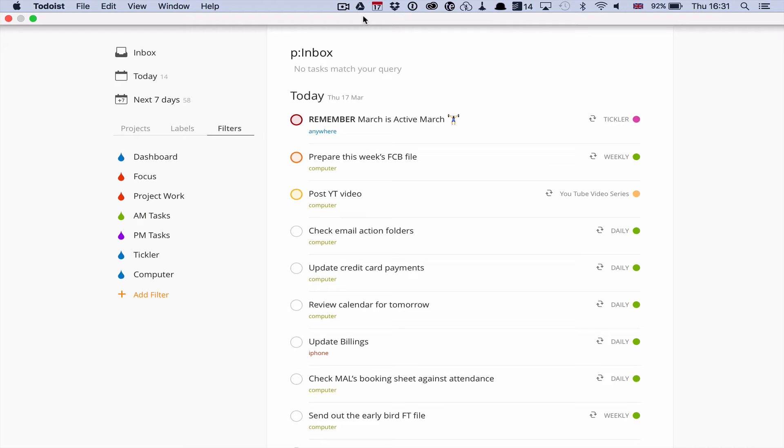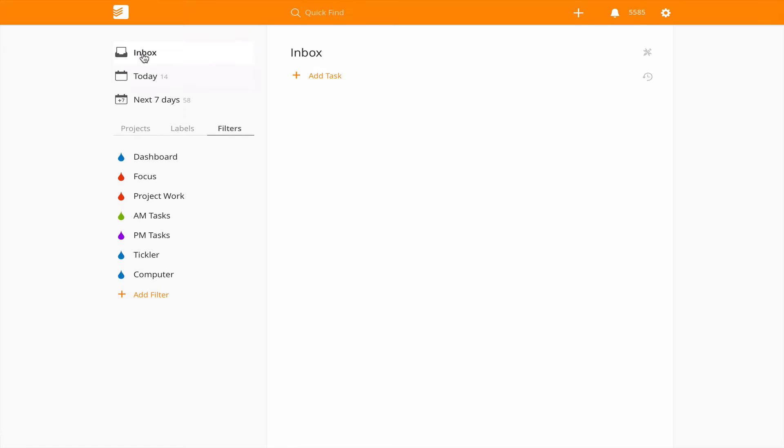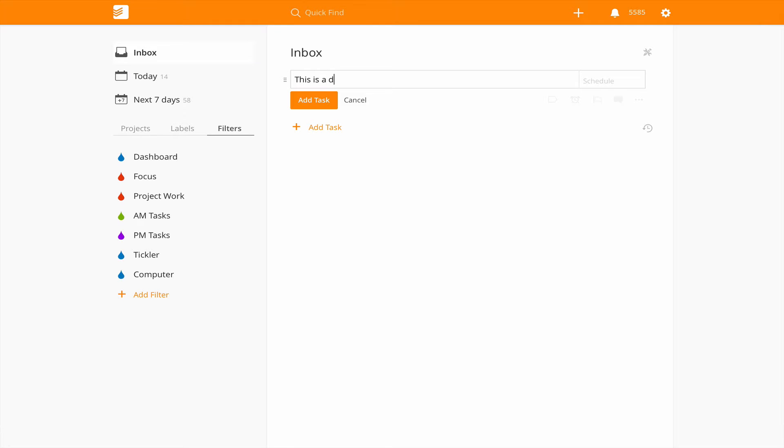Hello and welcome to episode 27 of my working with Todoist series. In this episode I want to show you how I use the flag system or the flags that we have in Todoist. To do that I'm just going to set up a quick task.